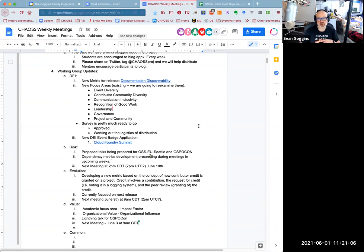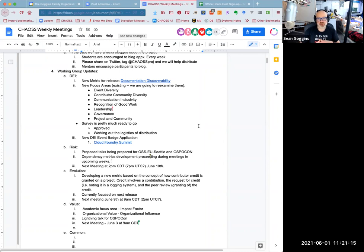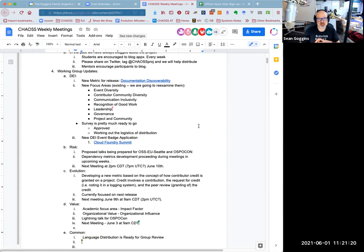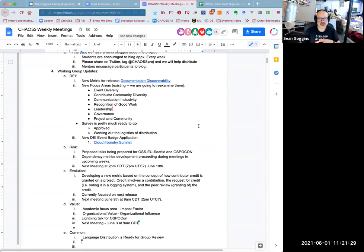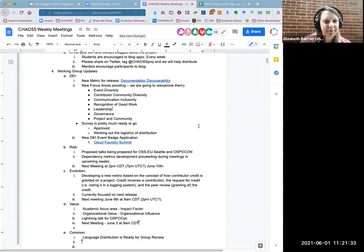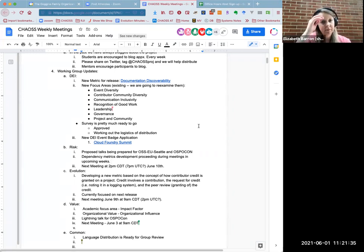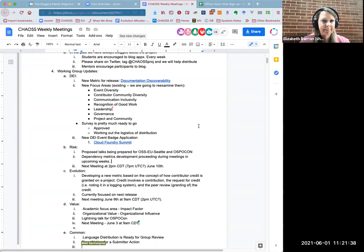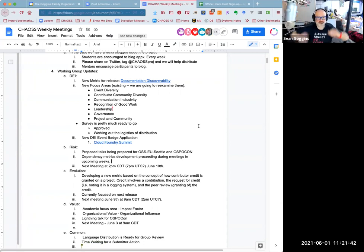For evolution, we're developing a new metric in the last few meetings based on the concept of how contributor credit is granted on a project. This credit involves a contribution actually doing something requesting credit. Sometimes just making the commit or the pull request is the request for credit. Drupal has a nice working example of how credit recognition is handled on their open source project, kind of using it as a model for something in the evolution metric right now. Focus on next release. The next meeting is June 9th at 9 a.m. CET, 2 p.m. UTC if time zone conversions are accurate.